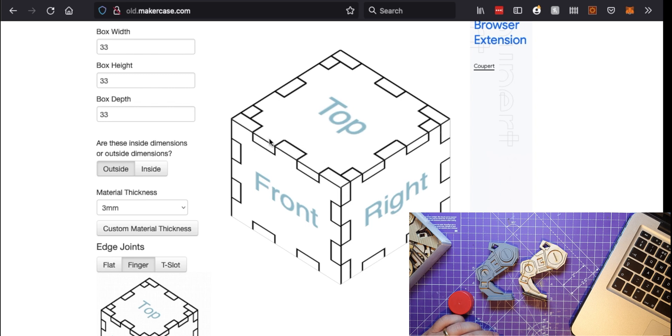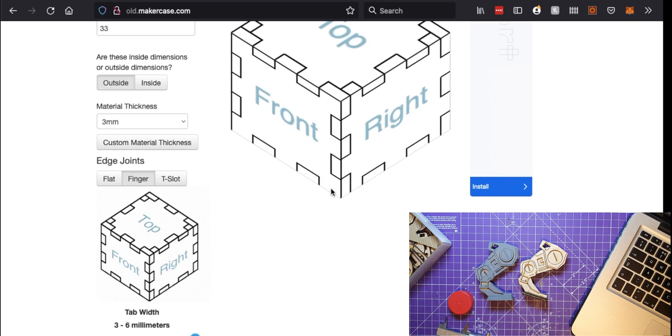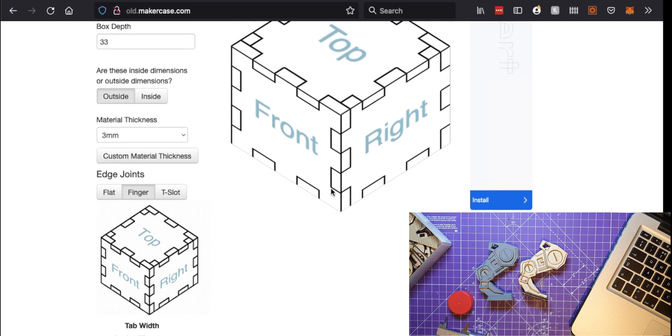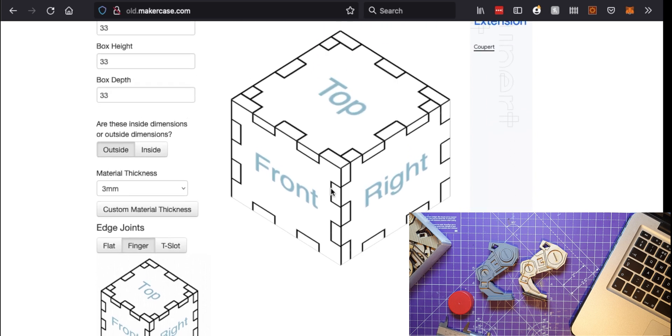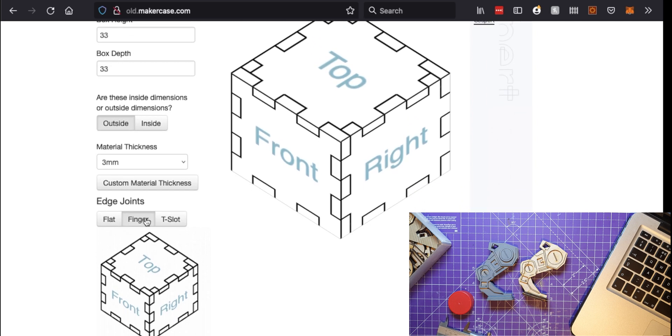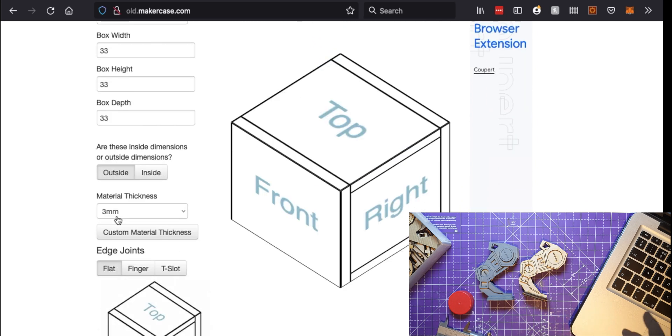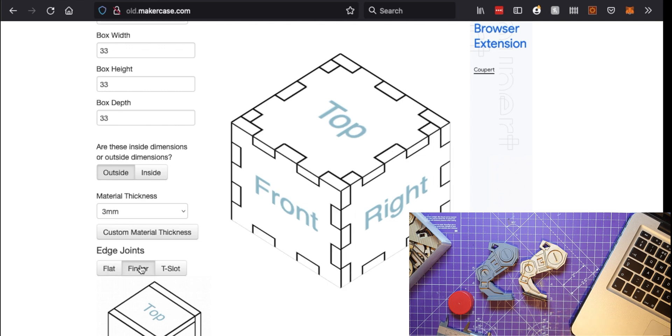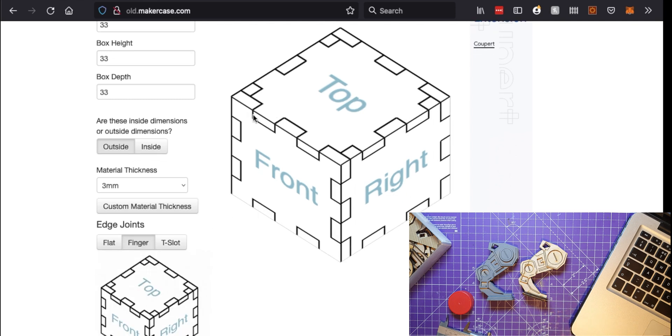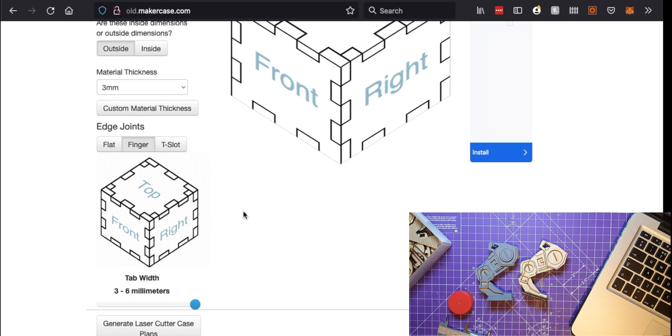So when you do that you get these little crenellations - are they called the little finger joints that come in to seal the box together and makes it look very laser cut. Of course you don't have to do that, you can just create it like that, but then it's harder to keep the box square.